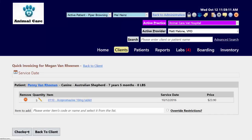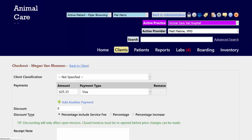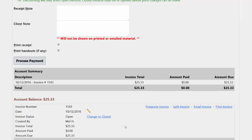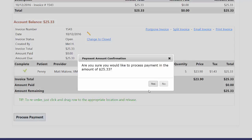It's going to prompt us to take a payment from our client, and if we scroll down, we'll see that we have a client info sheet that we could print here, but when I hit process payment, it's going to automatically print this sheet along with the receipt.